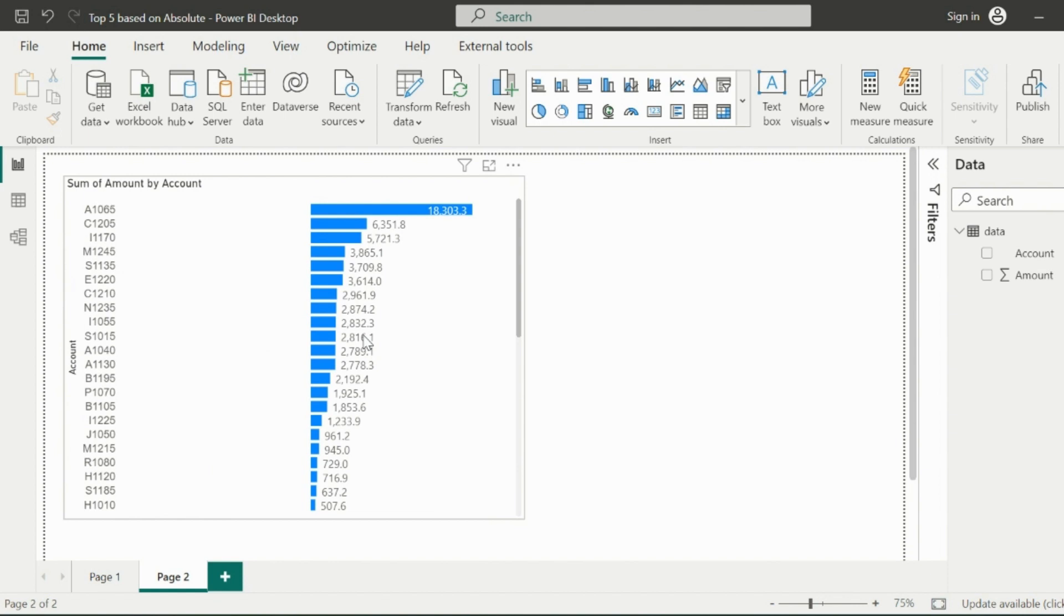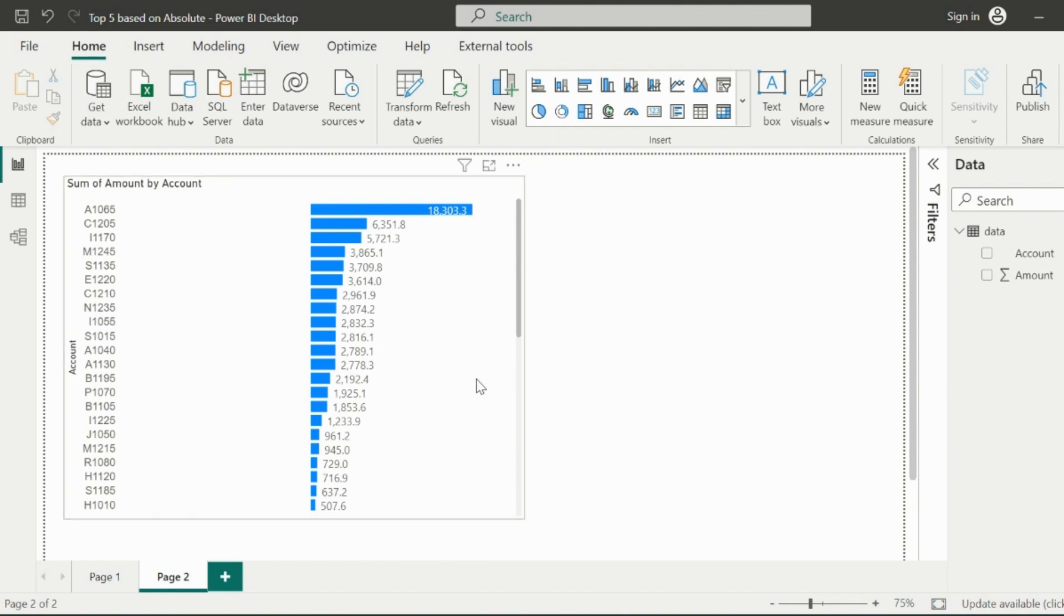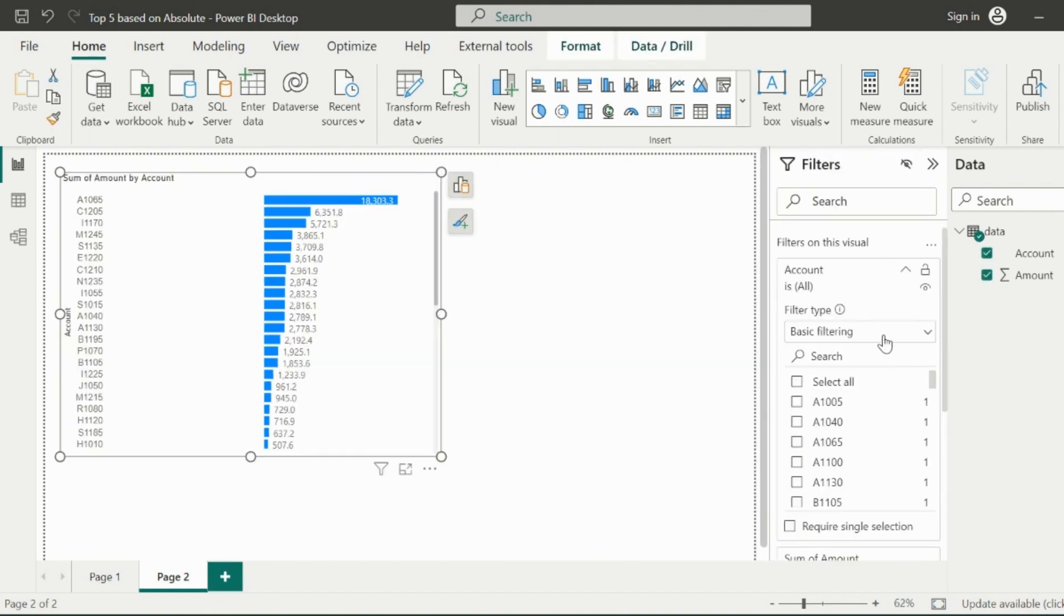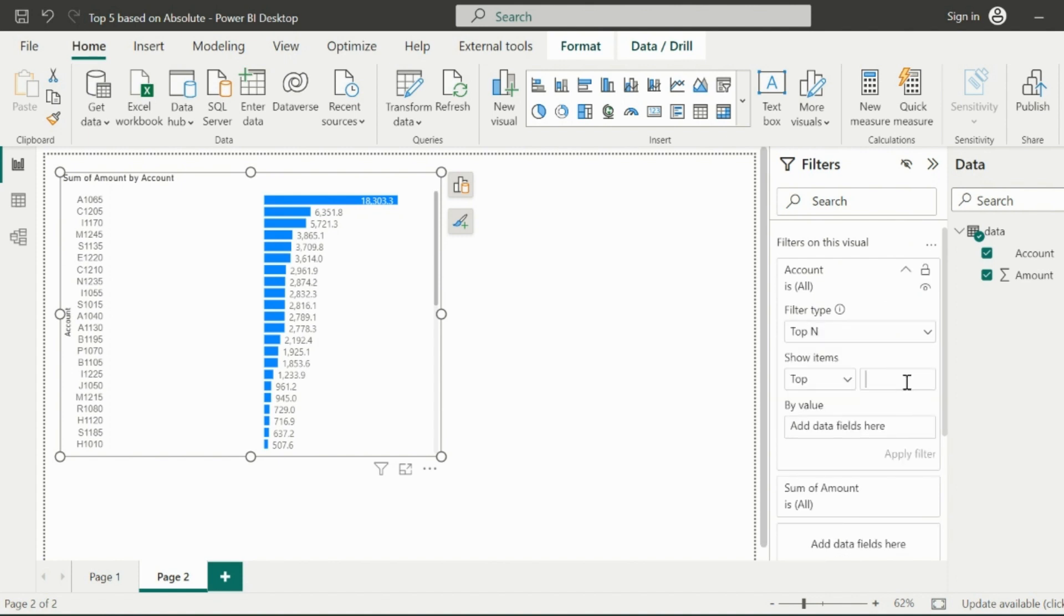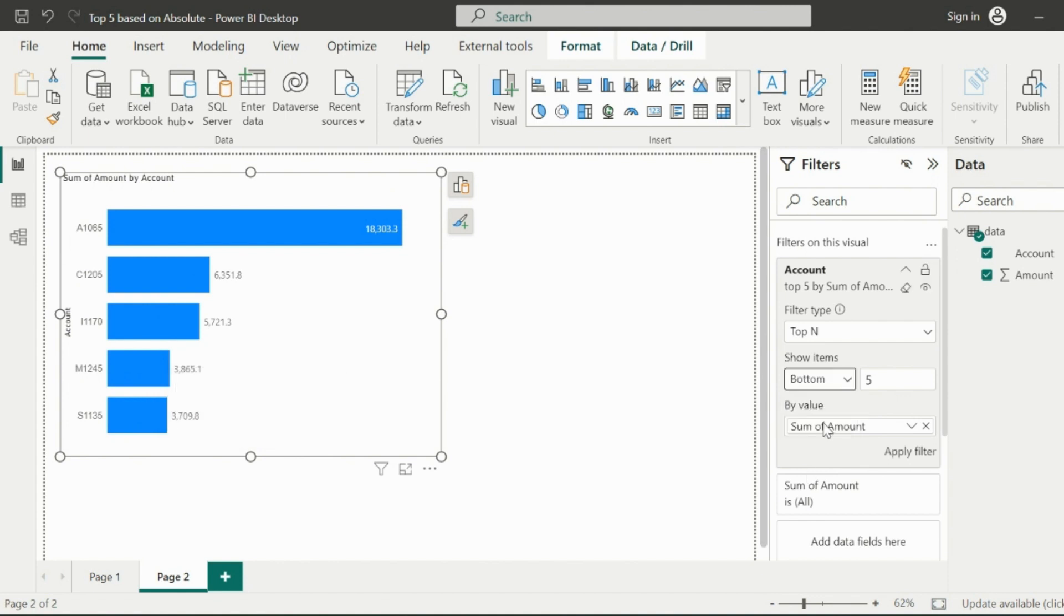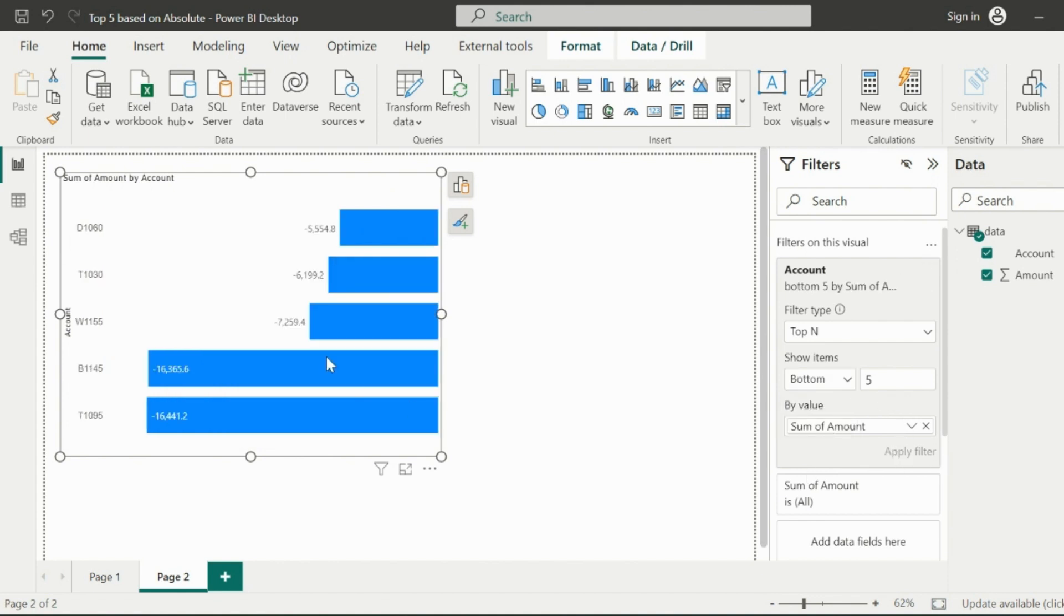Now the requirement is to show top 5 amounts irrespective of debit or credit. If I want to filter for top 5, usually I can go to the format section and easily filter for top 5 accounts based on total amount. Or even if I'd like to filter for bottom 5, I can easily do that from here.